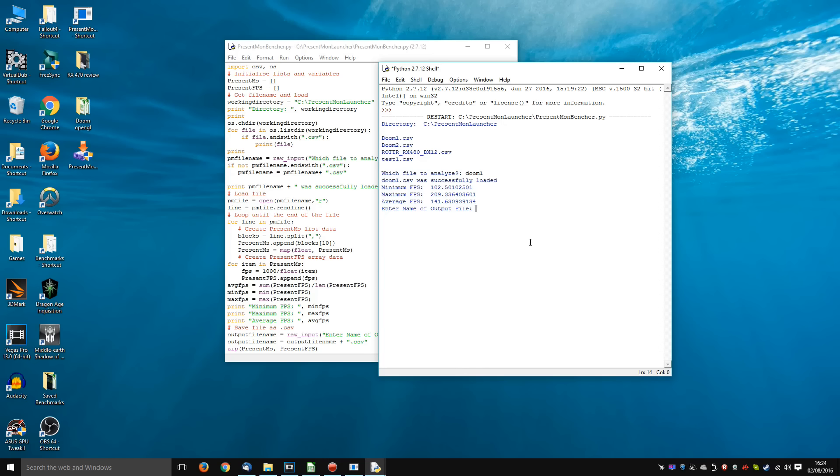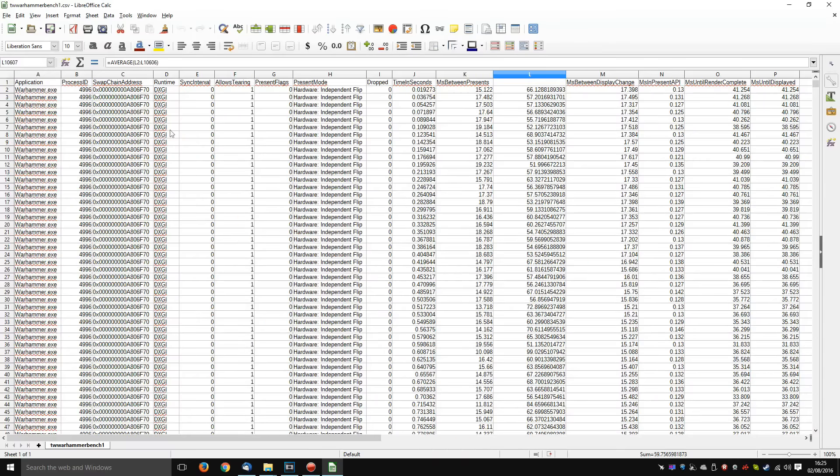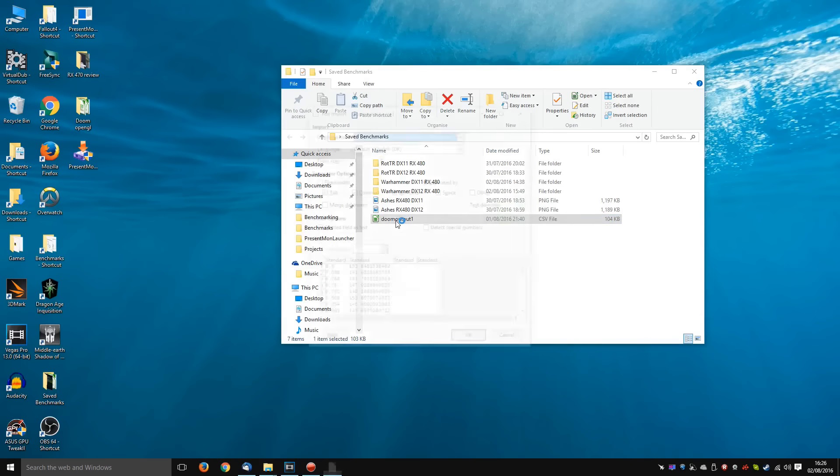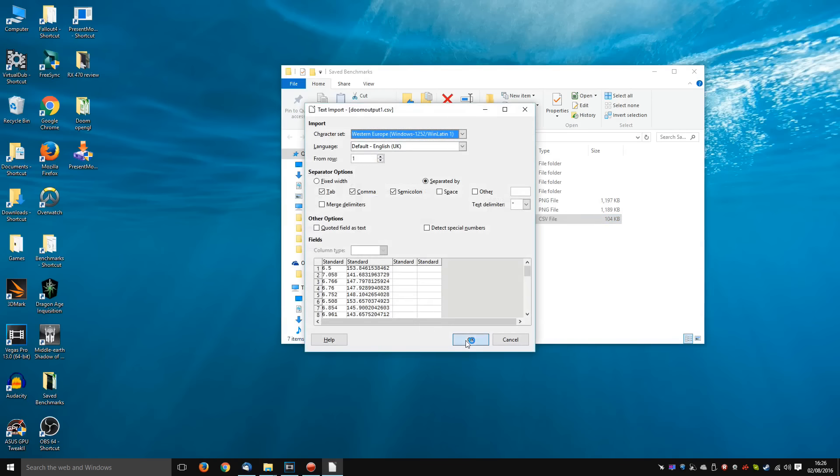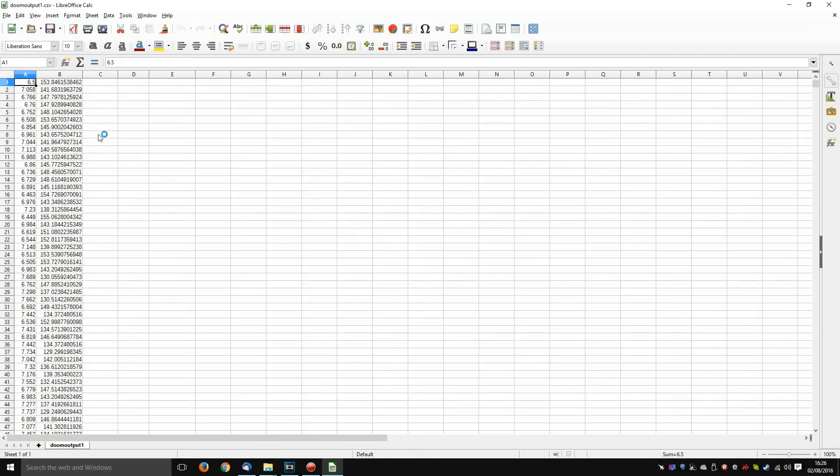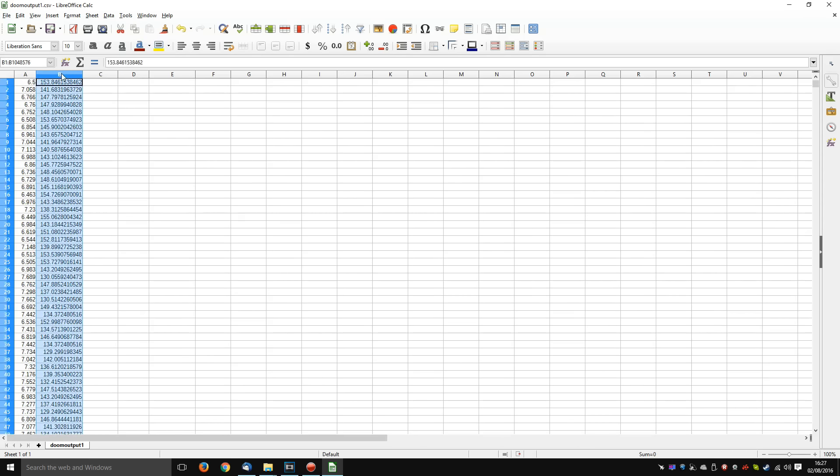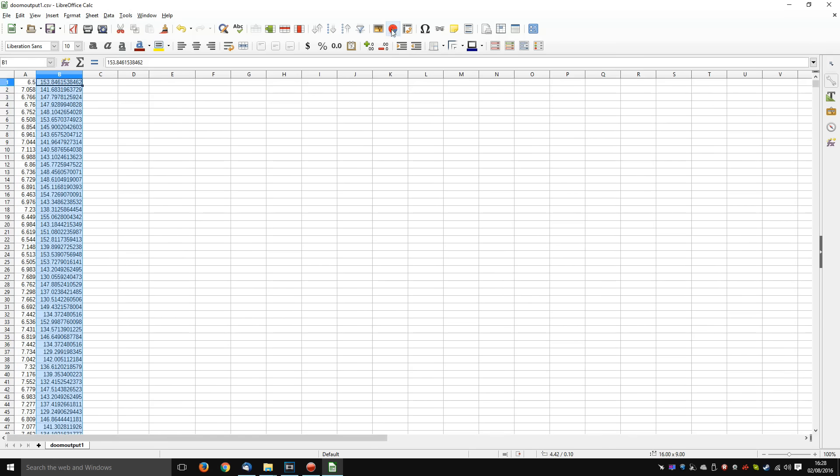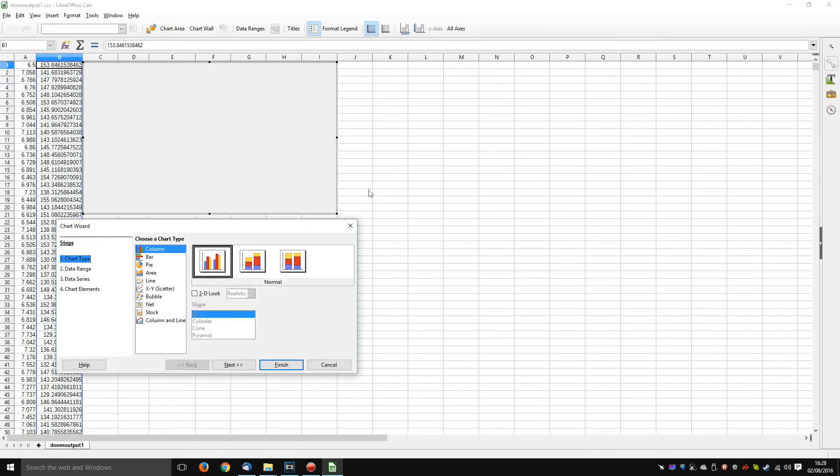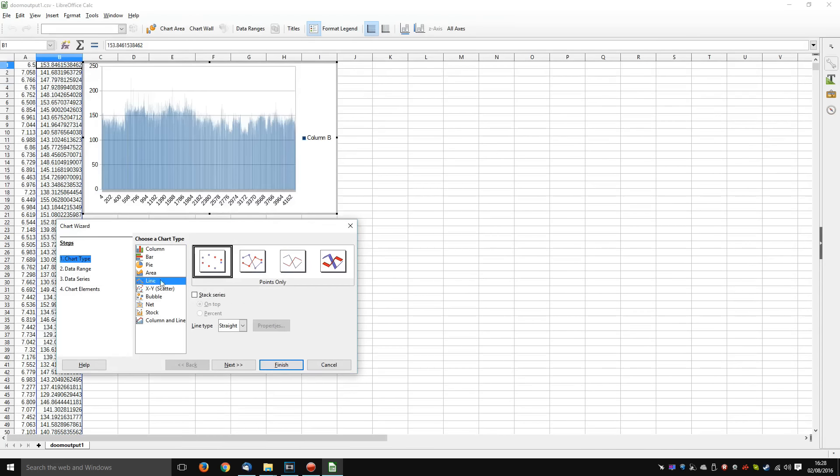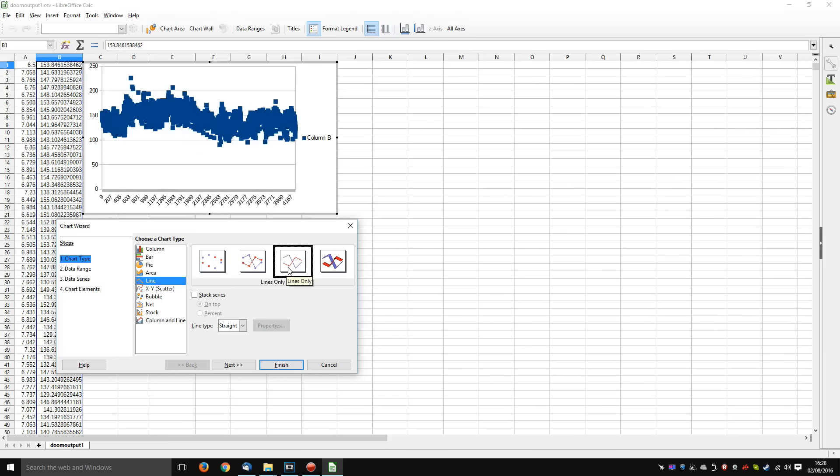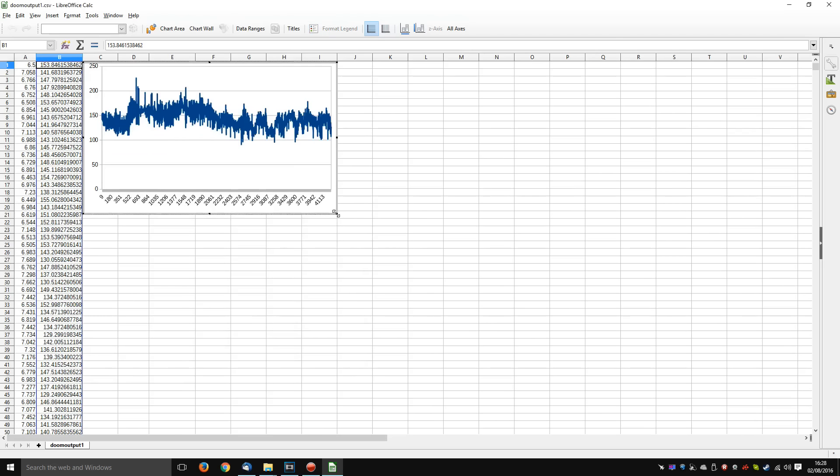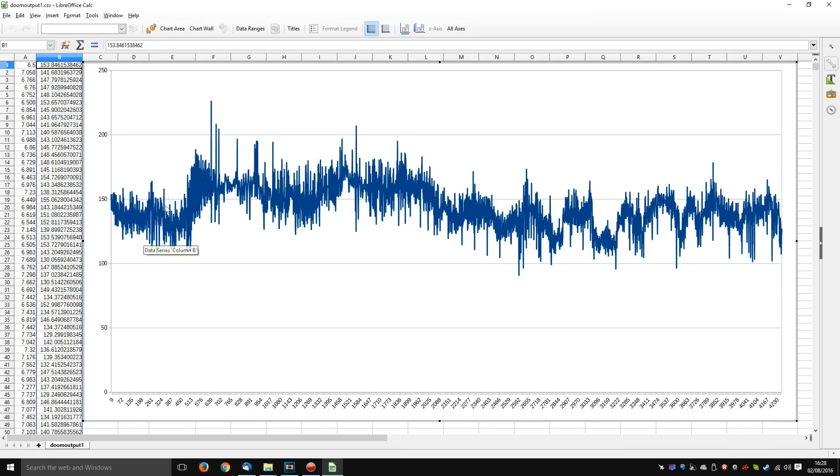You can also choose to enter the name of an output file. But rather than having all of this information which PresentMon kicks out, as you know, we're really only interested in the milliseconds between presents and the frame rate. The little program I wrote simply outputs those two numbers. So again, this is making it an awful lot easier for people who want to manipulate a spreadsheet. So for example, if I wanted to make a chart of the frames per second, I simply need to highlight the column B, click on the chart icon, select line, lines only, and there we go. The frame per second on each instant of the run.